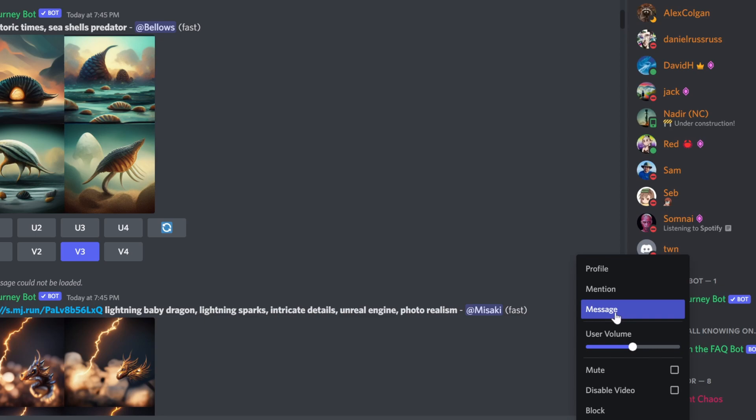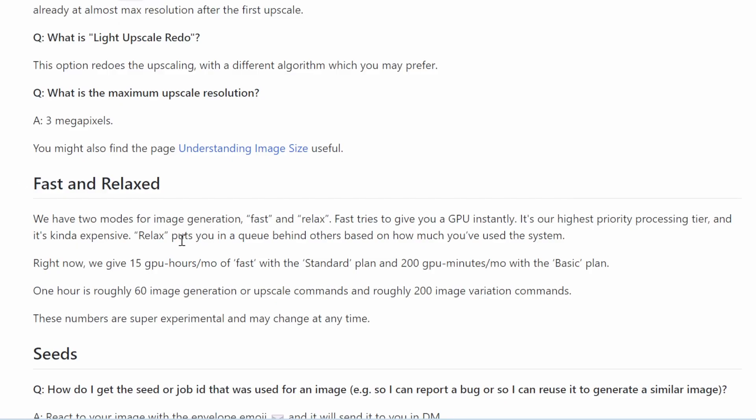Now another option basically is to right click and then choose 'message bot.' And when you choose message, you're going to actually just talk with the bot like you talk with a friend. You have a different window and it's only you and the bot, and basically you can just type everything there and you have a private space without other user input and images showing there. So that's another option.